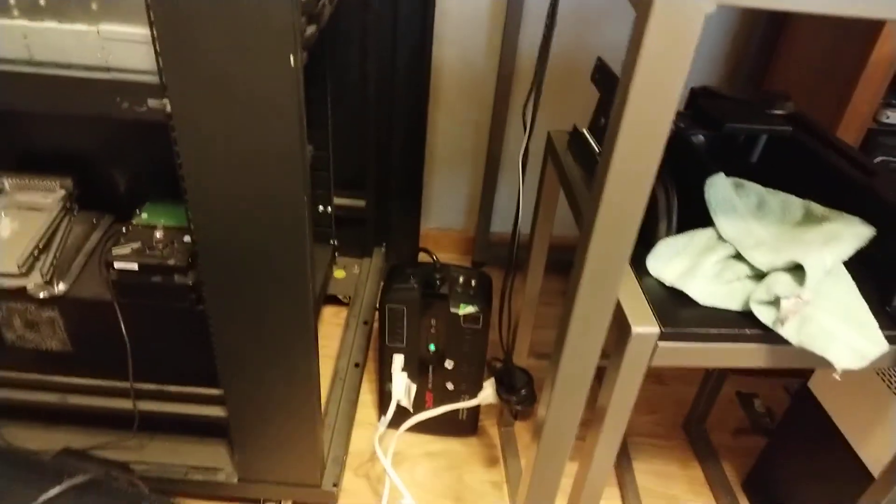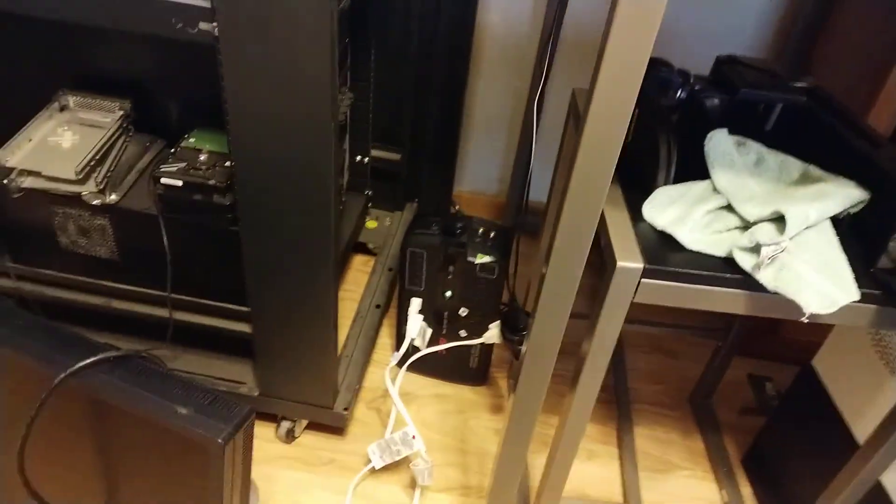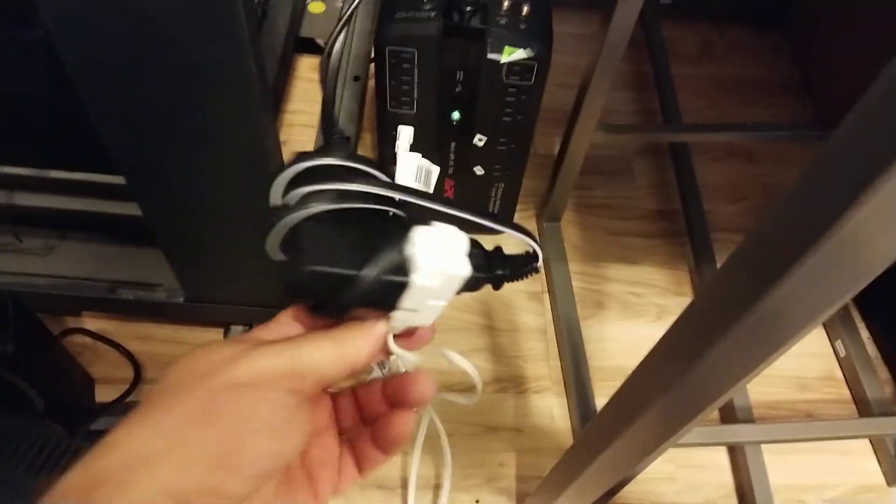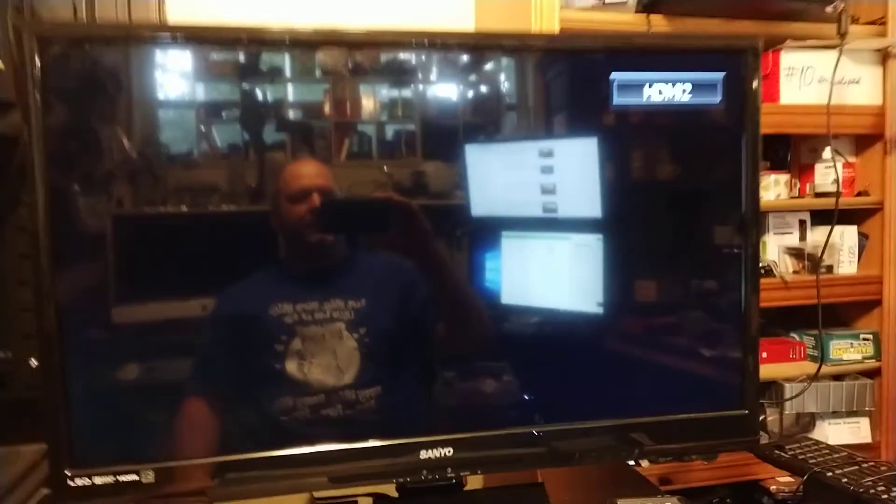The extension cord plugged in. Both the Raspberry Pi and the monitor are plugged into the extension cord. Raspberry Pi boots up.